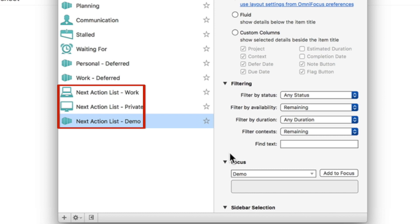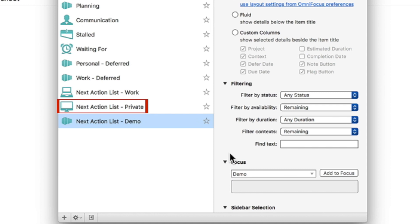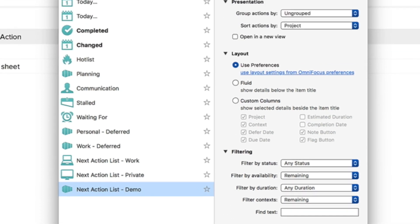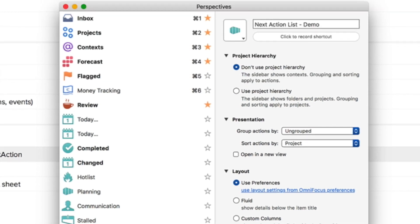This is why I have different perspectives for each area of my life. In essence, I have one perspective for my work which only focuses on my work folder as well as a different perspective that focuses only on my private folder. Since I added all the projects to the demo folder, I'm going to set the focus option to the demo folder itself. OmniFocus will then immediately show the content of the demo folder once the perspective is active. I'm also going to use the project hierarchy as soon as the perspective is displayed because I want to see the project where the next action item belongs to.